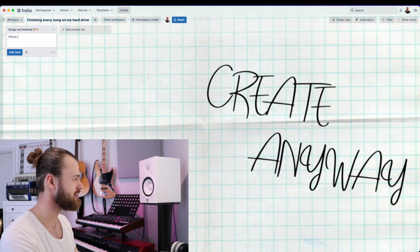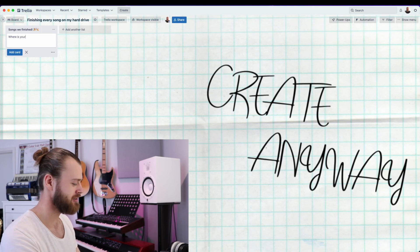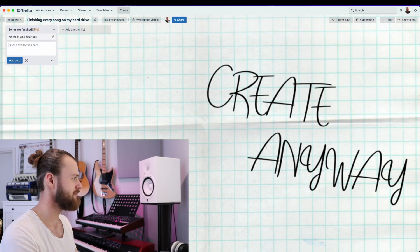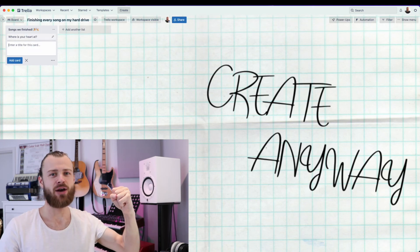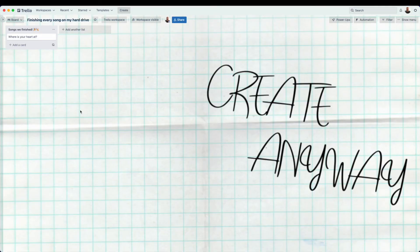That's one down. Let's add it to the list. Thank you for watching and I'll see you in the next one. Bye bye!